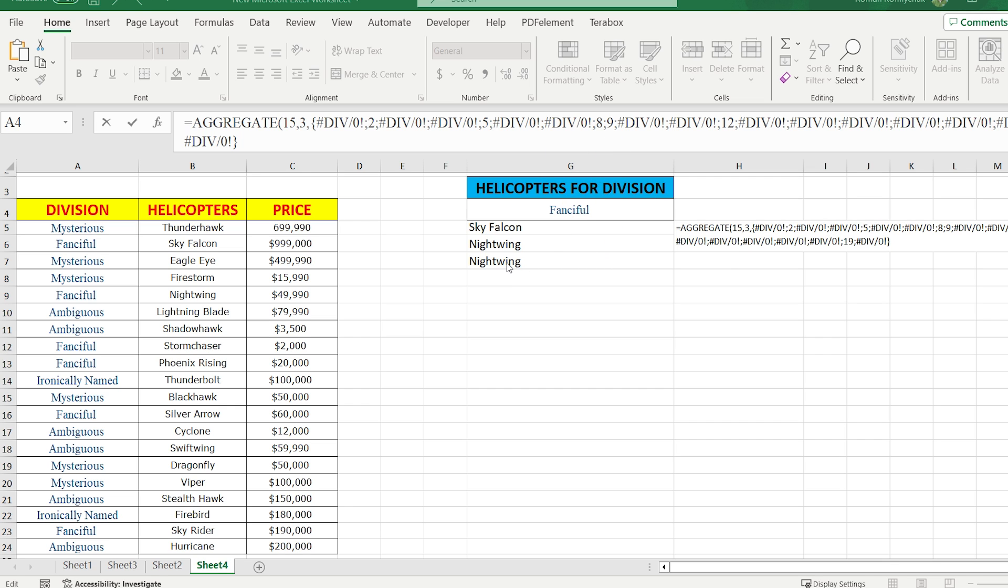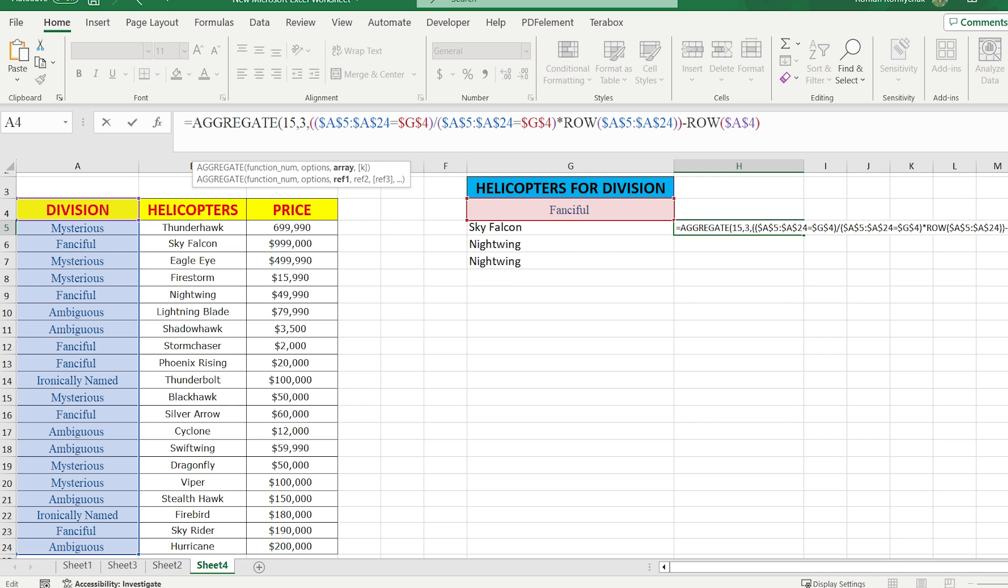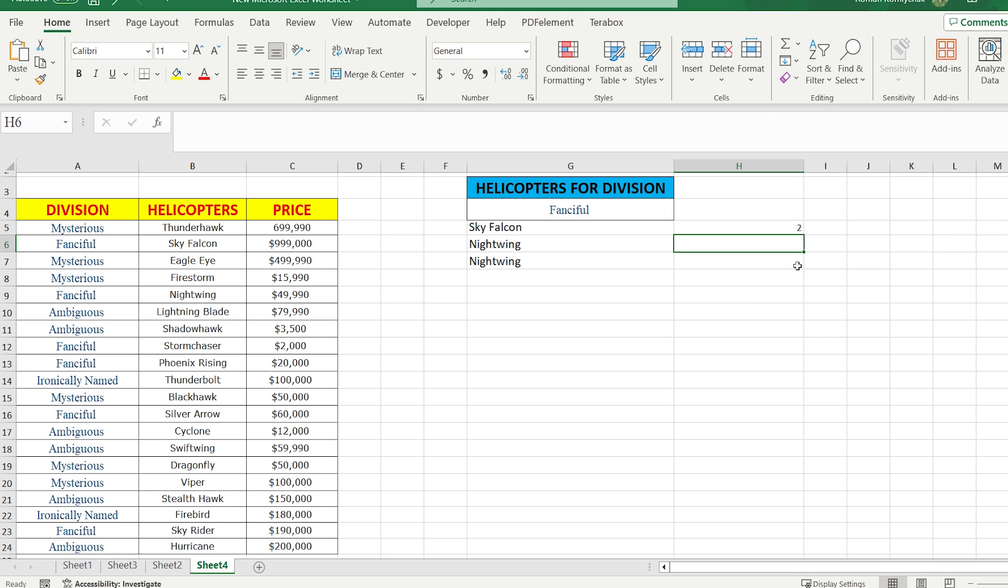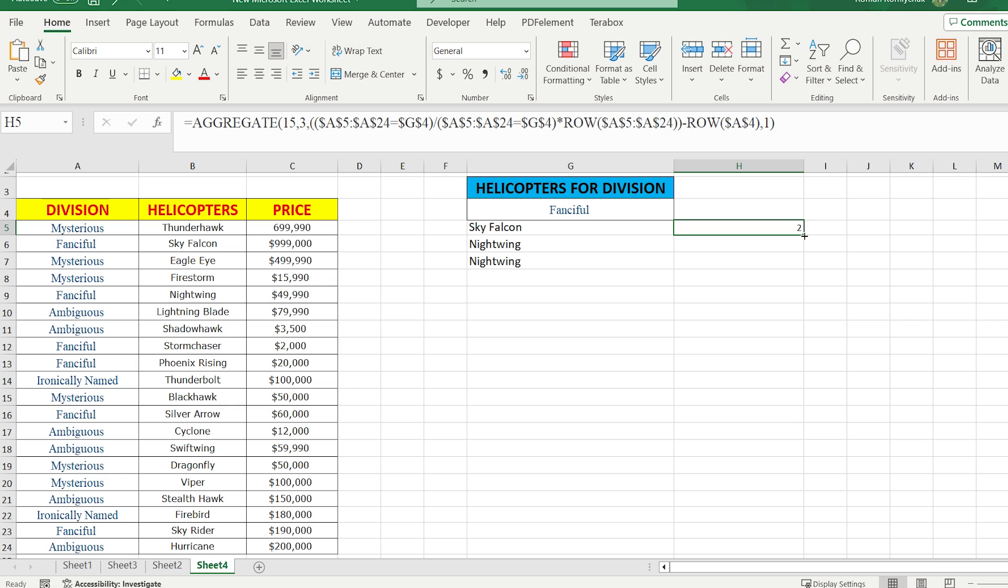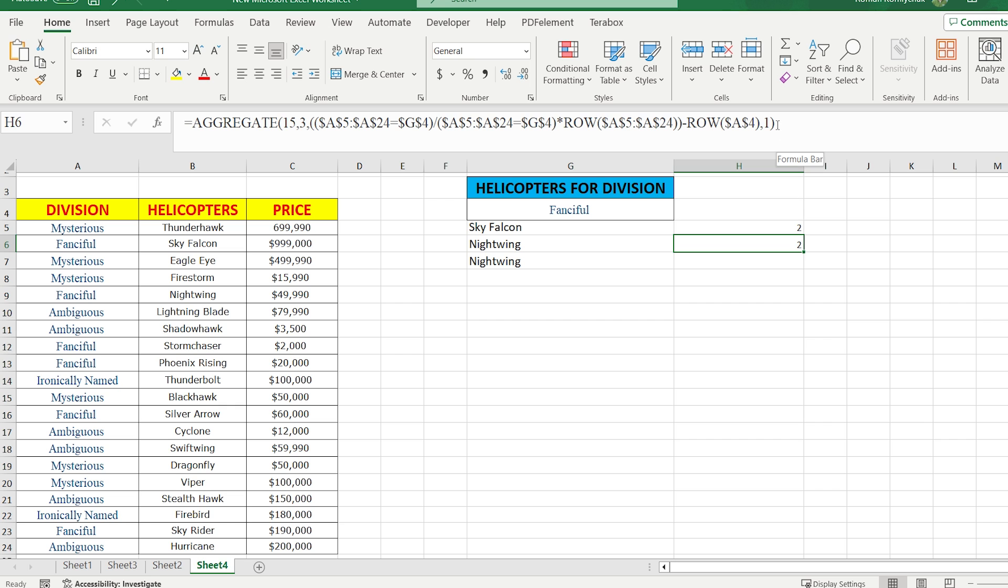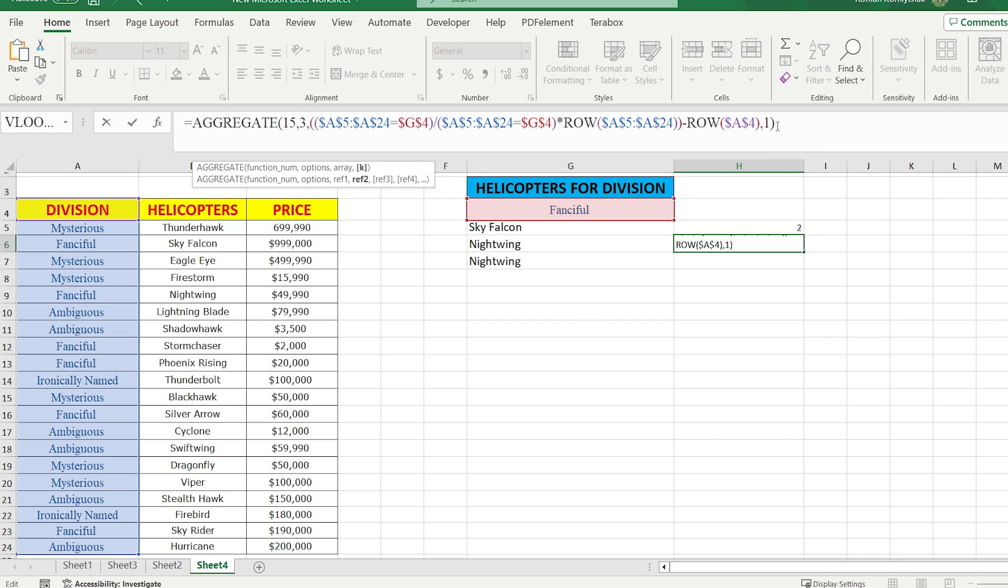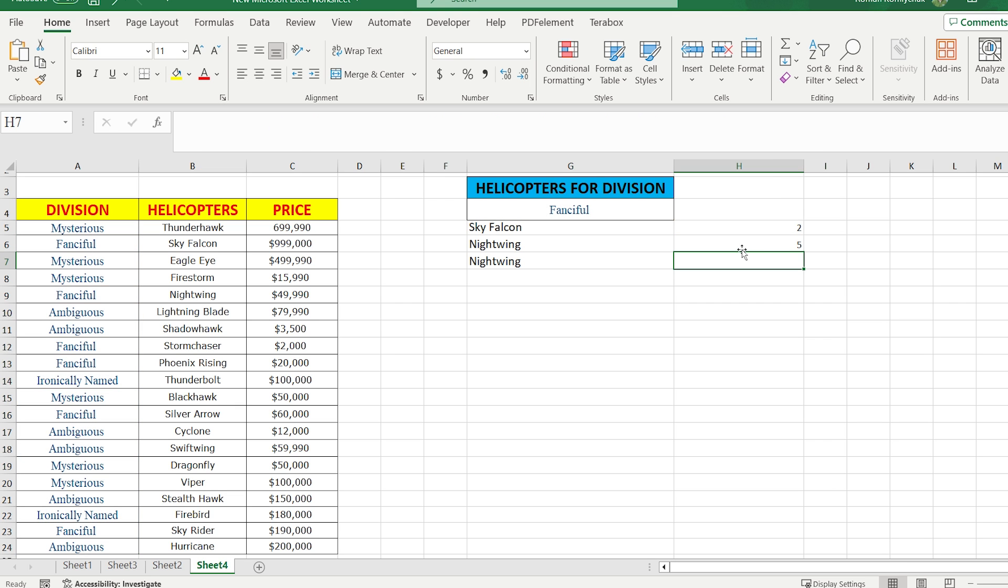Let's complete the formula by adding the SMALL value, in this case number 1. As the result, Sky Falcon has the position number 2. But if you drag the formula down, it's going to give us the same number 2 each time, so you need to change it manually. Let's make that happen automatically by adjusting the formula a bit.